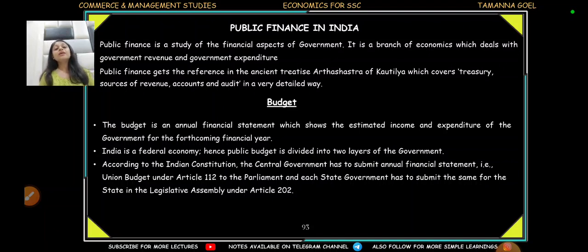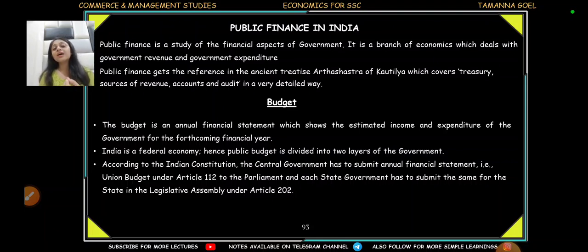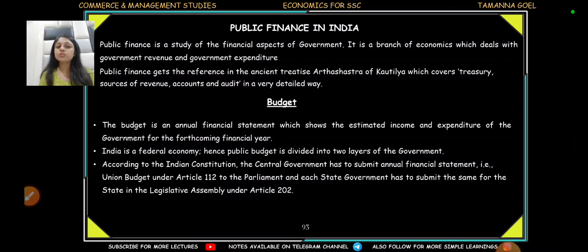In our ancient treaties, the Arthashastra, which is written by Kautilya, covers the government's sources of revenues, accounts, and treasury in detail. So of course, that is the inspiration that today also we follow — that government needs to have their accounting as well.